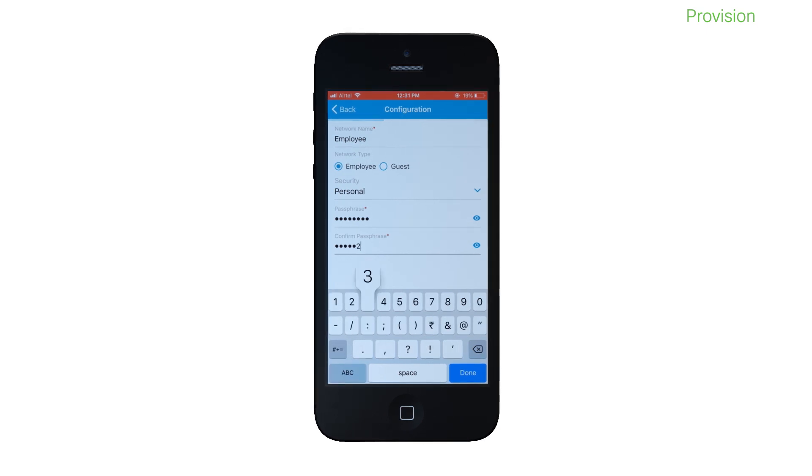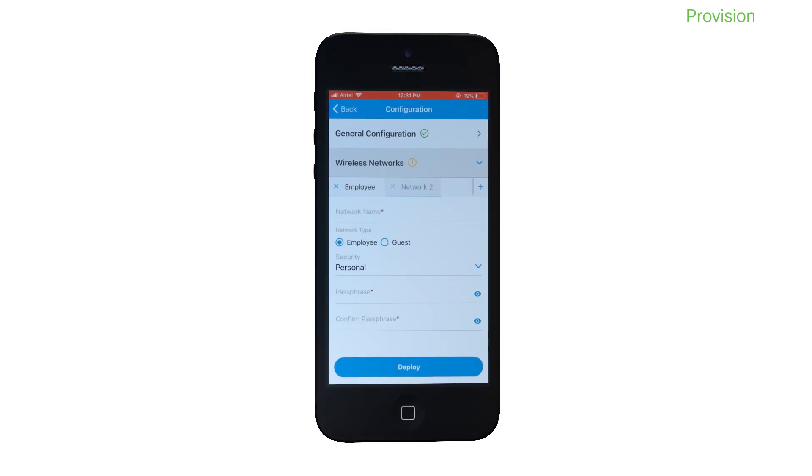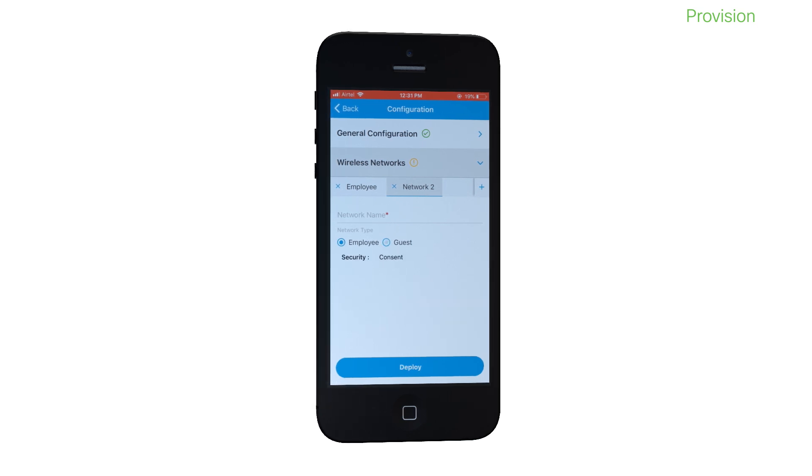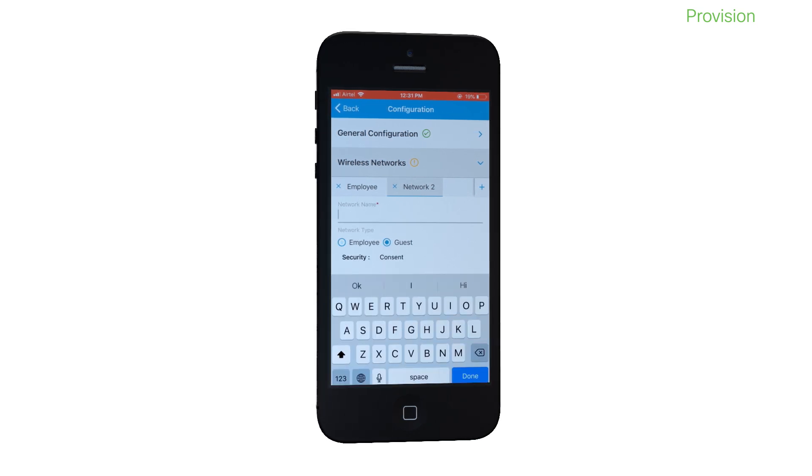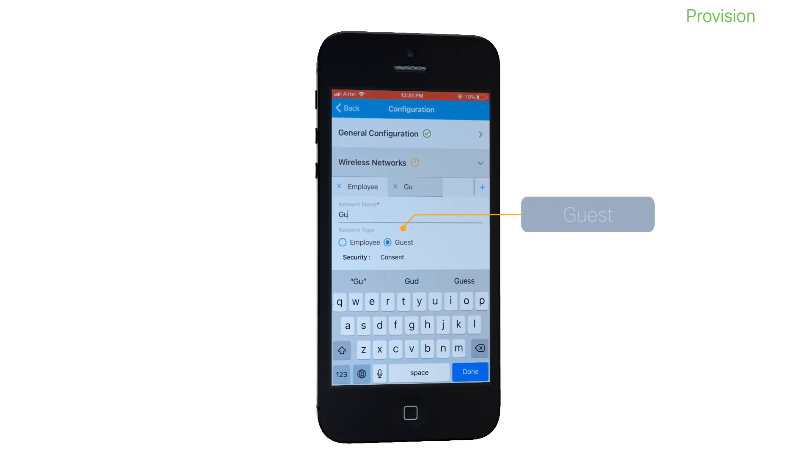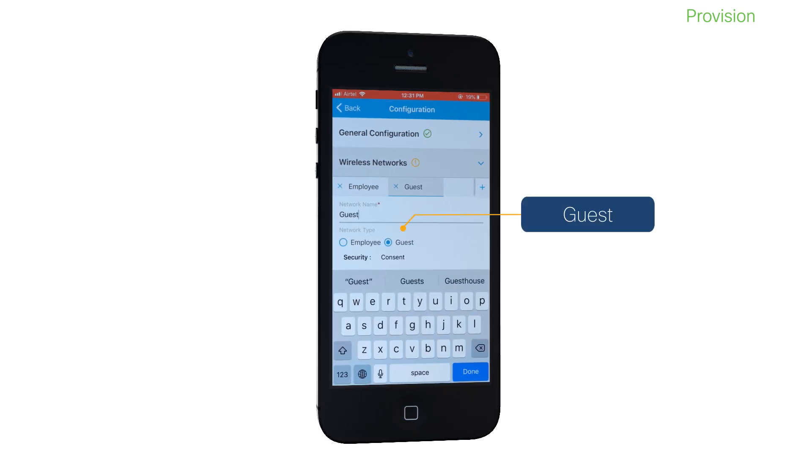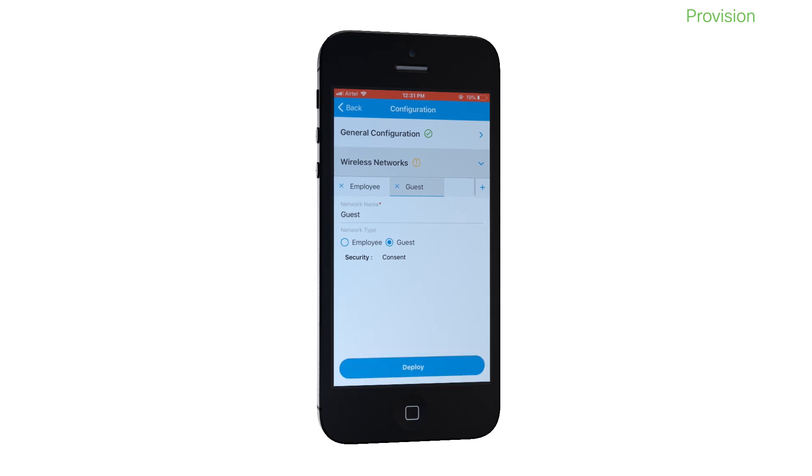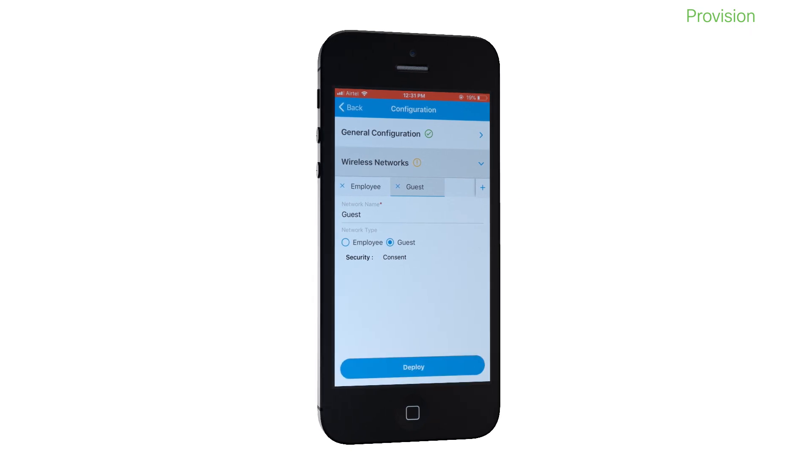An enterprise security profile allows you to configure a RADIUS server for authentication. You can also choose to have a guest network with a consent-based security policy. Note that you can configure up to four networks.